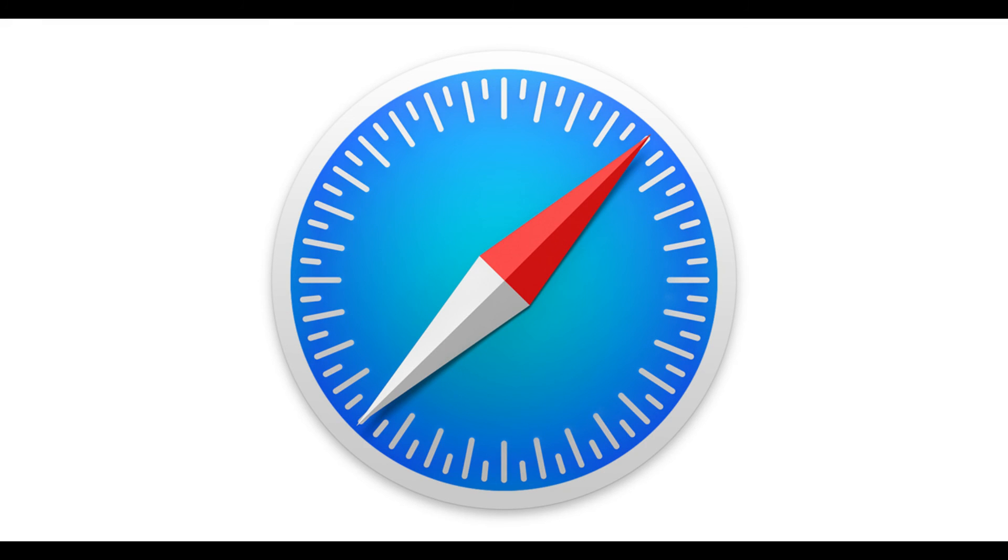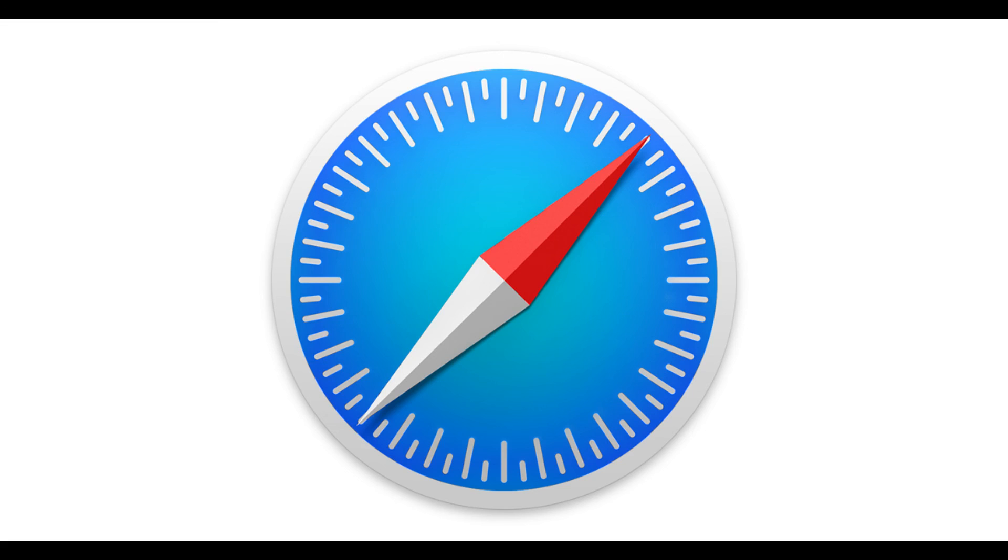Congratulations! You now know how to force viewing the desktop version of a website in the Safari browser on your Apple iPhone or iPad. Thanks for watching. Click the video link on the right side of the screen to check out another video. Click the logo on the left side of the screen to subscribe to this channel to see more great videos like this one.